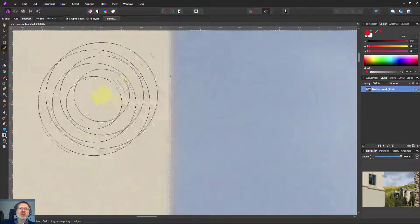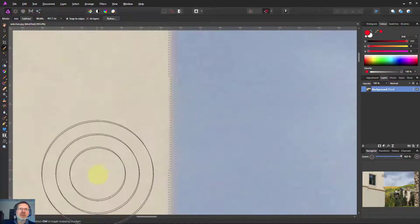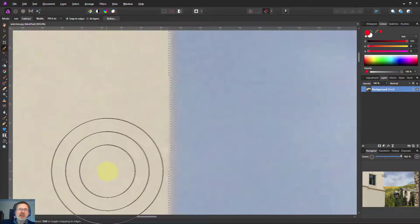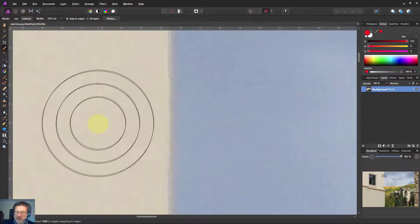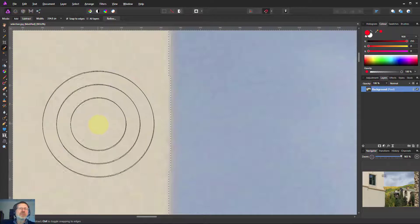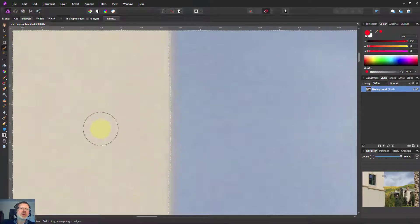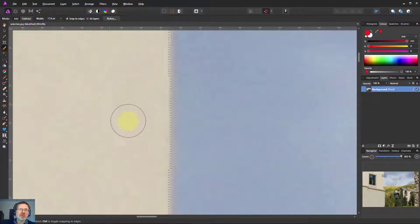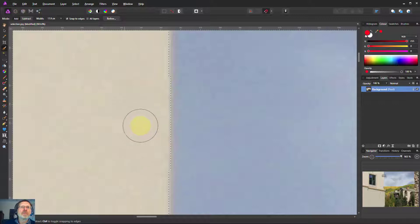When you see three circles like this by the way it means your brush is too big. So if you reduce the size of the brush it goes down to one circle. Three circles means your brush is outside the screen.